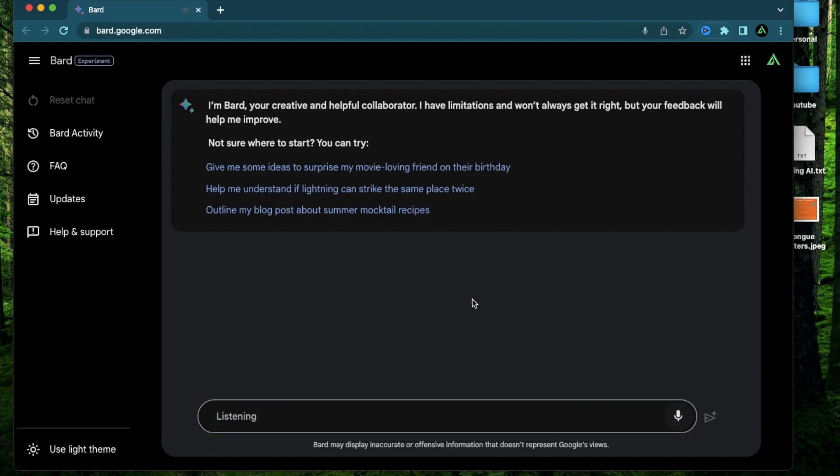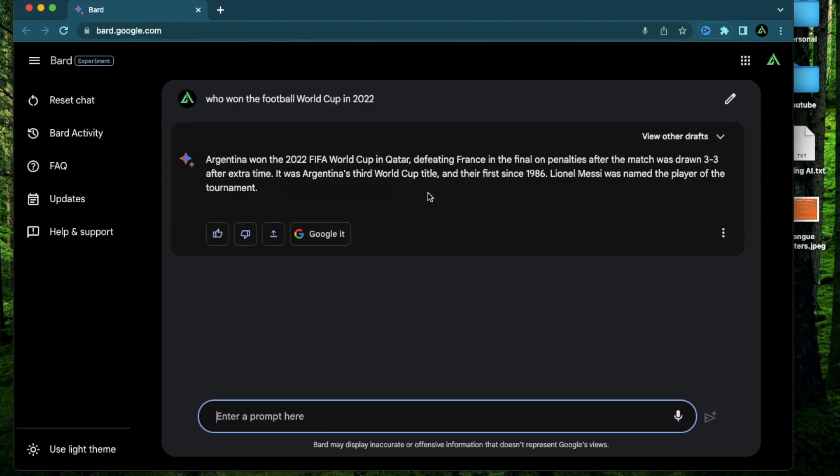Who won the football world cup in 2022? Okay it says Argentina won the 2022 FIFA world cup in Qatar defeating France. Lionel Messi was named the player of the tournament. So this is a short and succinct answer which answers my question and gives me more information that I need.